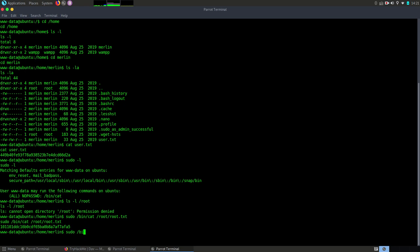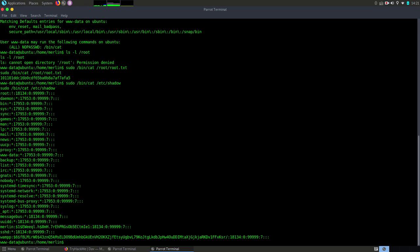And voila! We have here the hashes for Merlin and also for WAMPP. Take those hashes and try to crack. You might even get some login credentials. Take care and protect yourself.